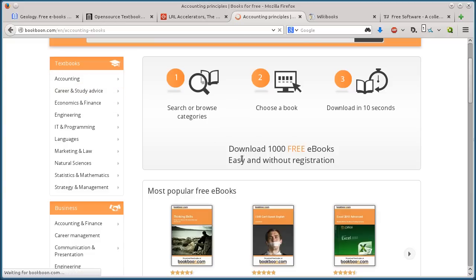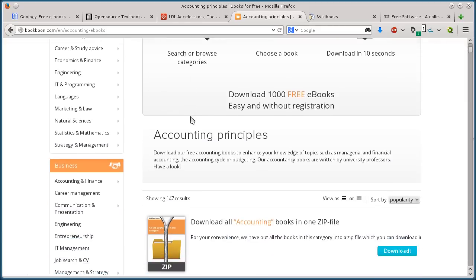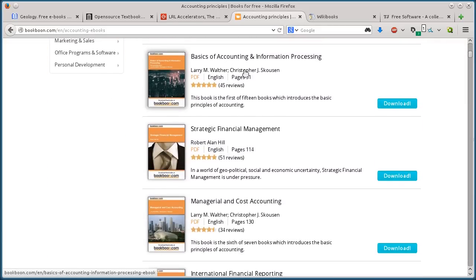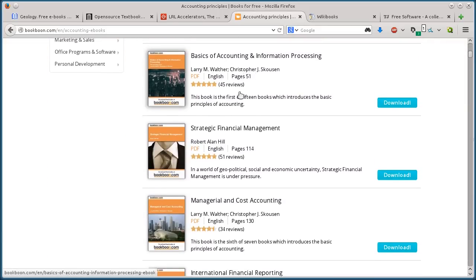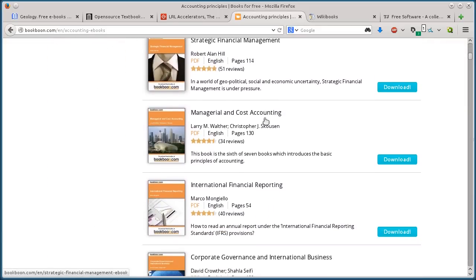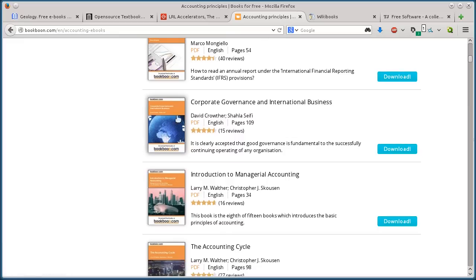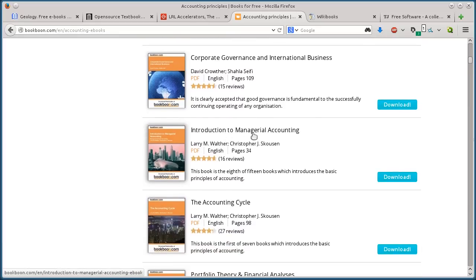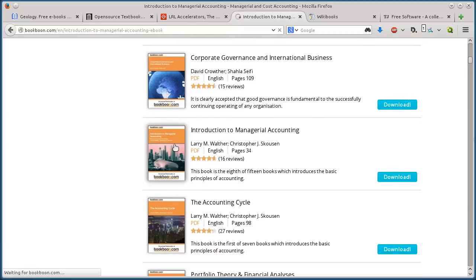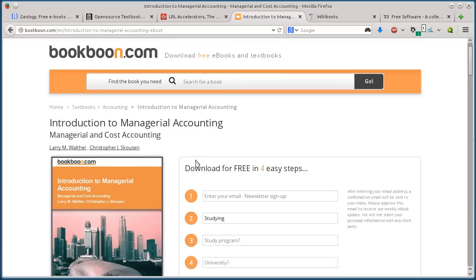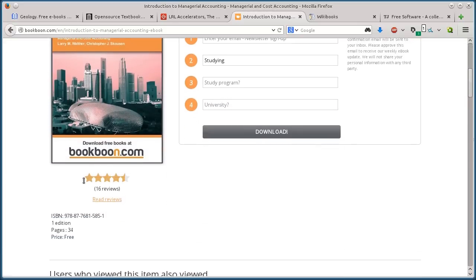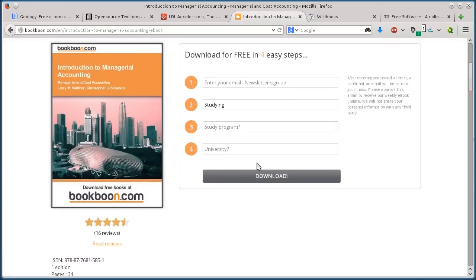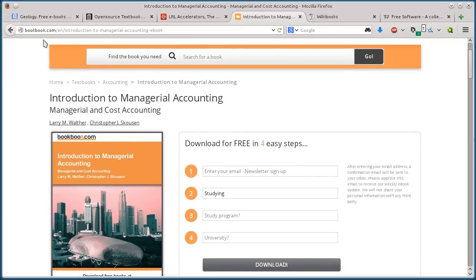It shows me all the accounting textbooks. I've got basics of accounting and information processing, managerial and cost accounting. If there's a textbook I want here, let's do introduction to managerial accounting. It's a PDF format. Here's the ISBN number.